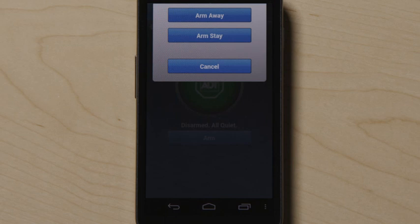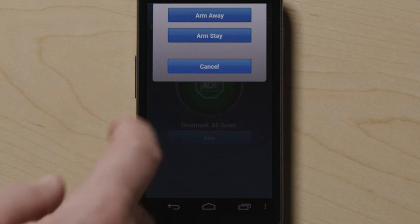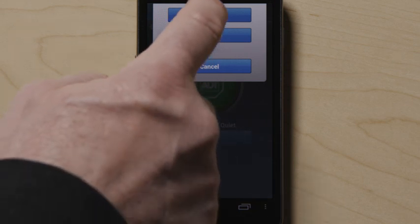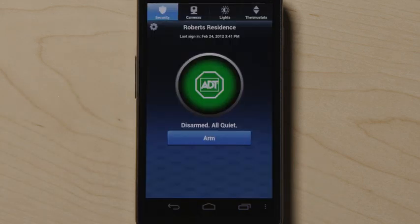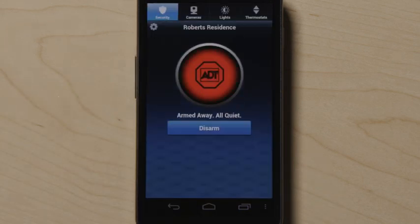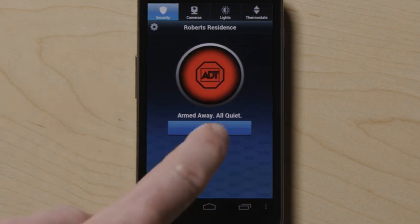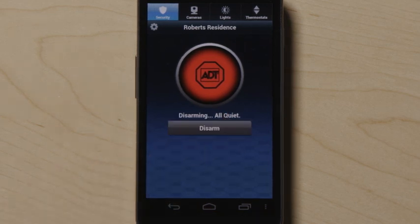Touch arm away to arm all sensors, or arm stay to arm all sensors except the motion detectors. To disarm, press disarm.